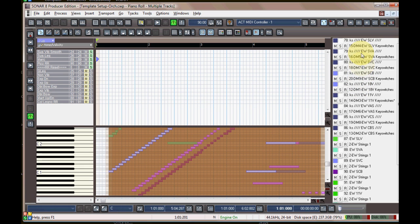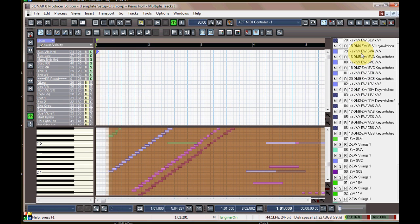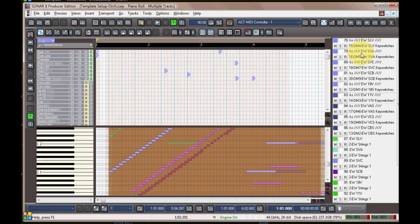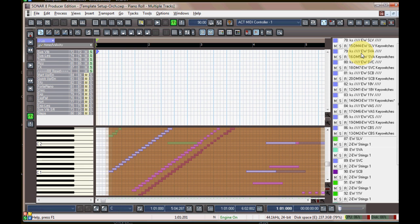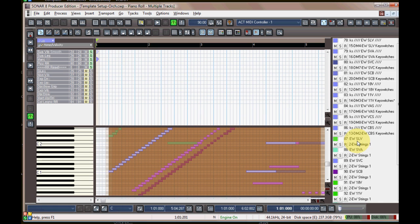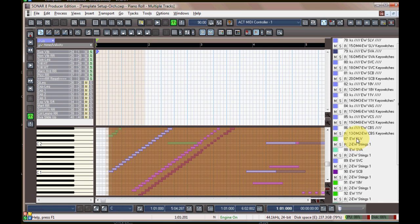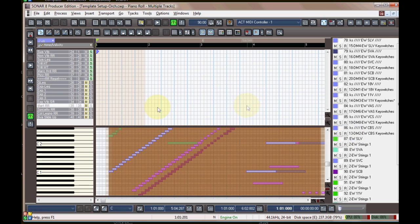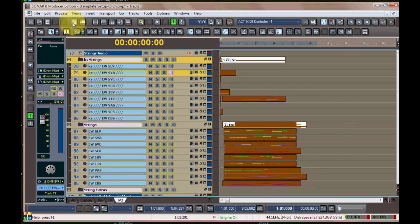So over here you can actually click through or arrow up and down between the keyswitches and you can see them all change depending on which keyswitch MIDI track I've selected. You can just look down at the actual MIDI note data down there too. So I'm gonna select the eleven violins, both the keyswitch and the note data pair.